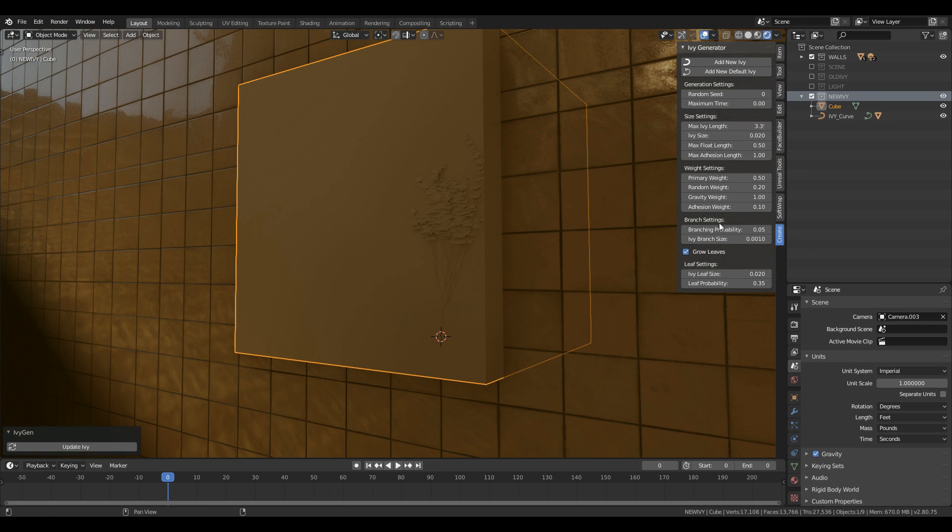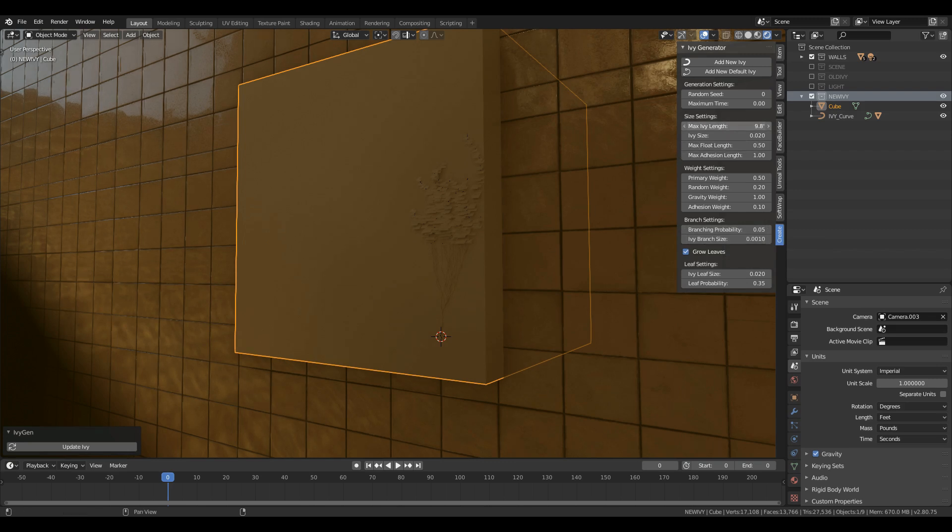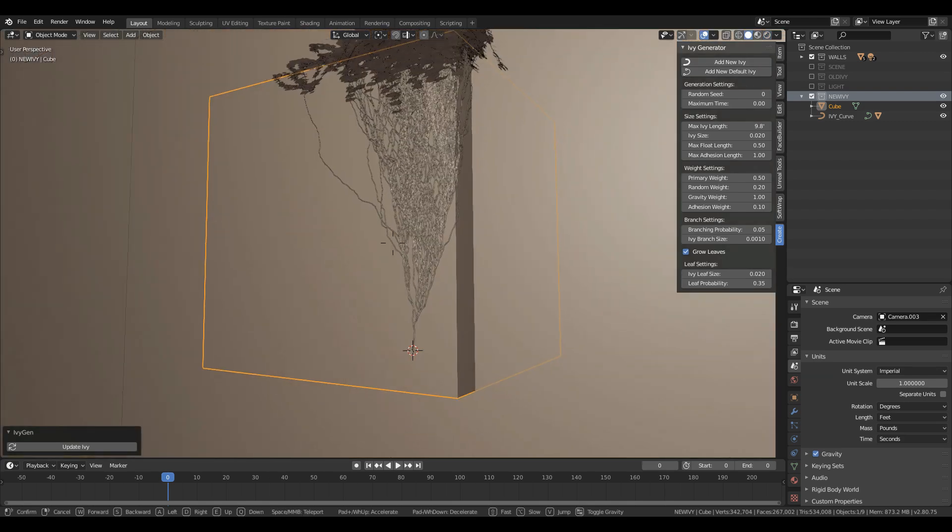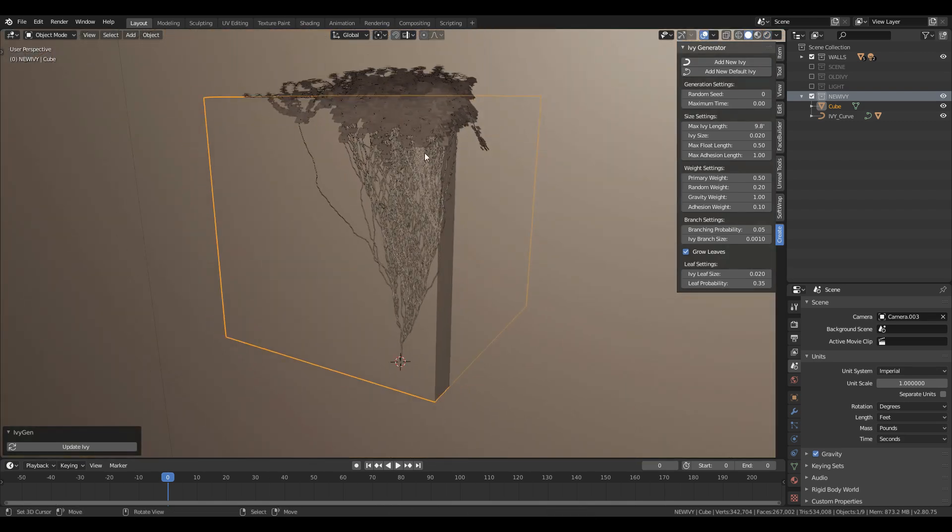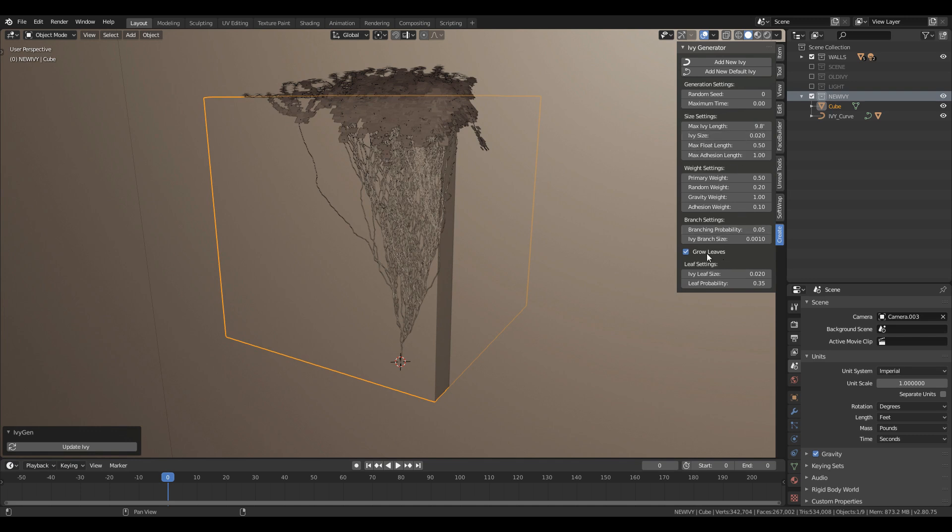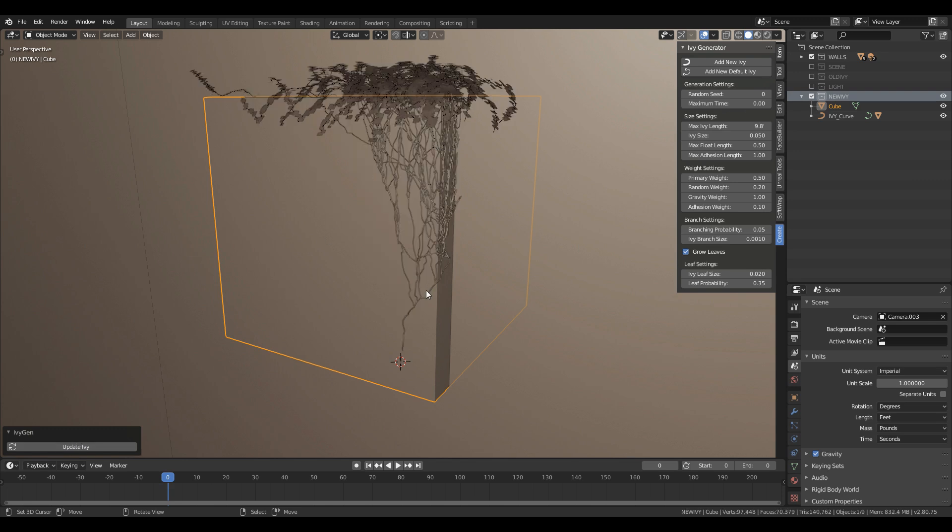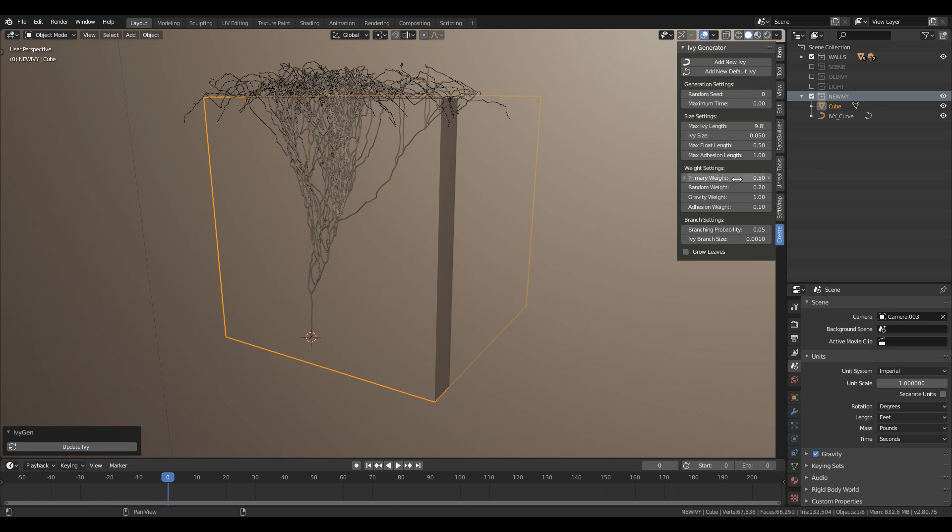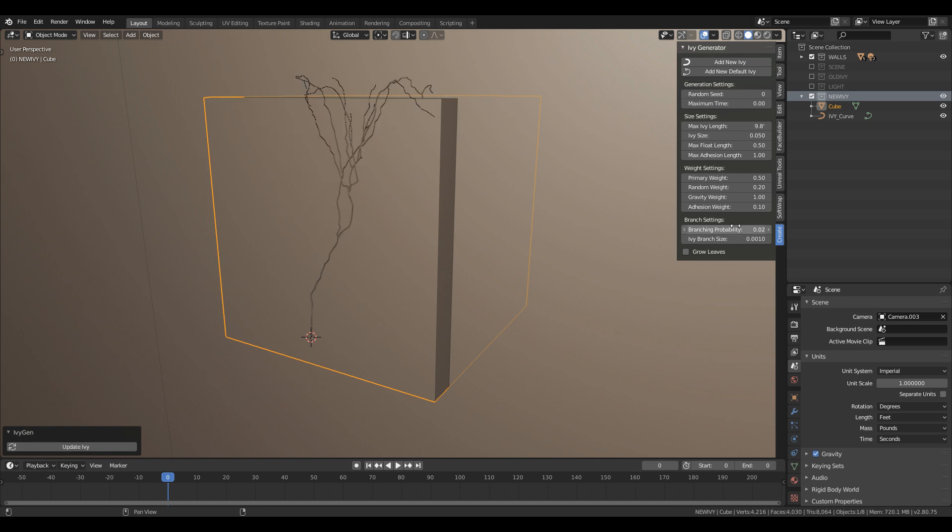In the ivy settings change ivy length size to increase branches length. Ivy length, ivy size and branching probability are dependent on each other so you need to play with them the most. Increase the max ivy length and hit the update. You will see that it makes branches go bigger in length. If you increase the ivy size you will get less branches as it only adds or subtract segments to the branches. After that just uncheck use leaves and hit update. Then change the probability value to increase or decrease the branches number. Just play with these values to get your desired results.